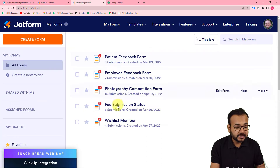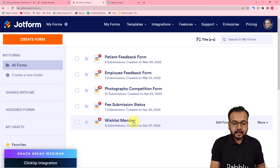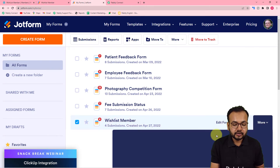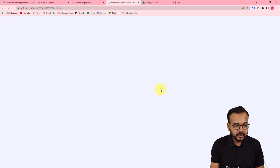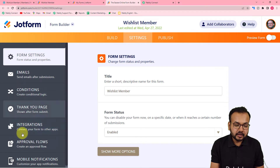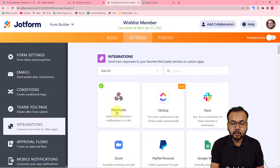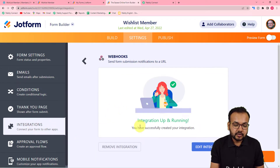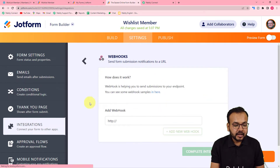First, copy the webhook URL from Pabbly Connect. Then go to your JotForm application's dashboard. I have created some forms here, and I'm going to use the WishList Member membership form. In the JotForm dashboard, click on the 'More' option for that form, scroll down and click on 'Settings,' and under the Settings page find the 'Integrations' option on the left-hand panel. Click on Integrations and search for 'Webhooks.'